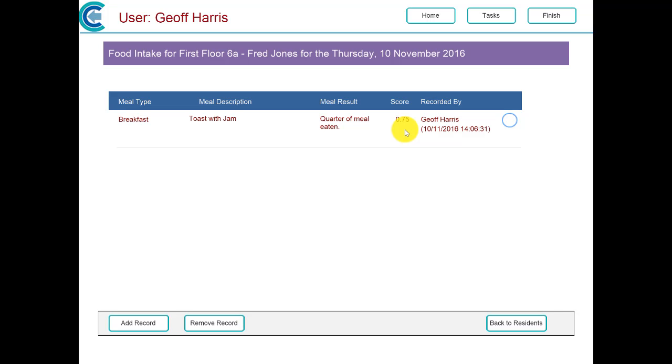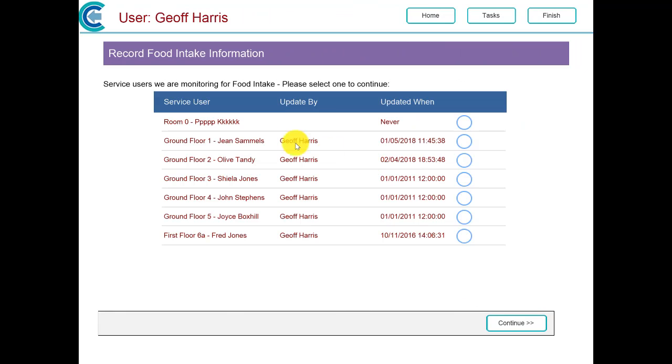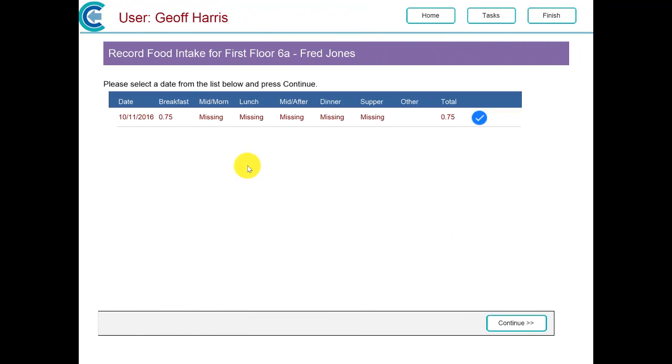So that's our first entry for Fred Jones. We go back into his record. You'll see that we have some information for breakfast, but we're still missing the mid-morning, lunch, etc. As you go through the day, you'll record this information on the food intake chart.